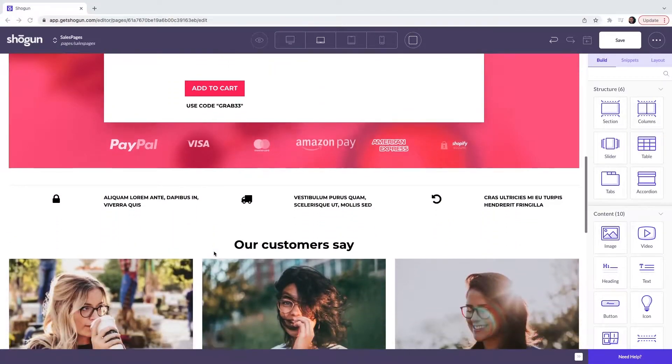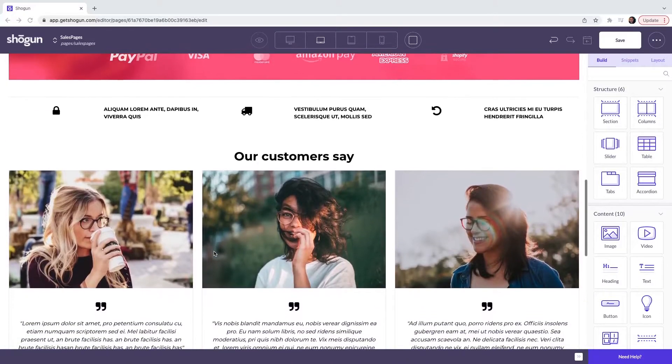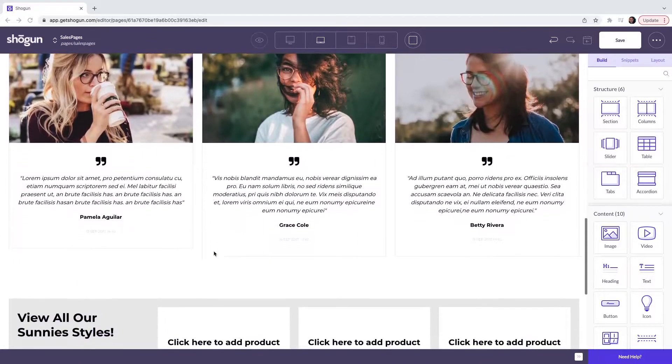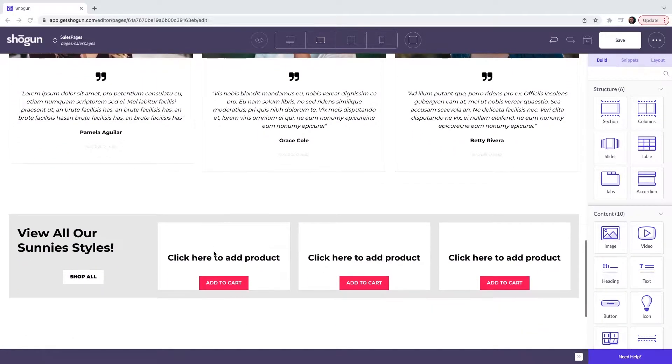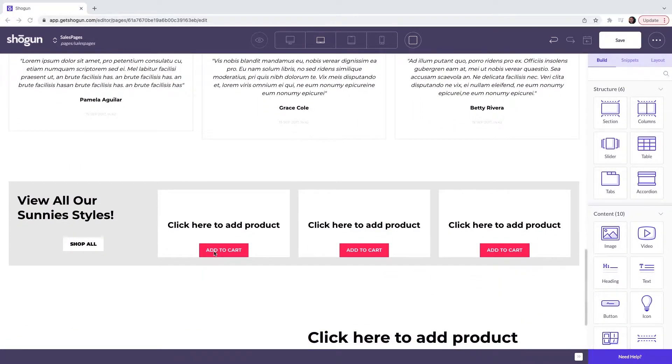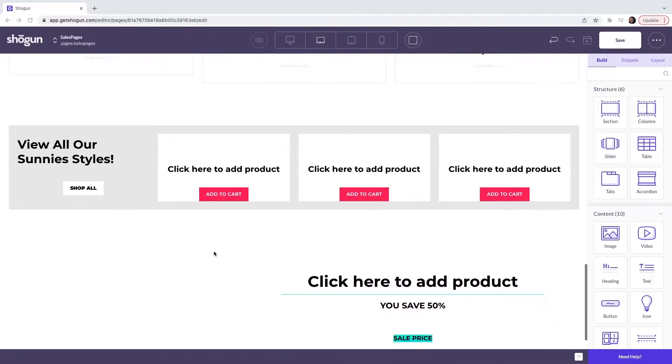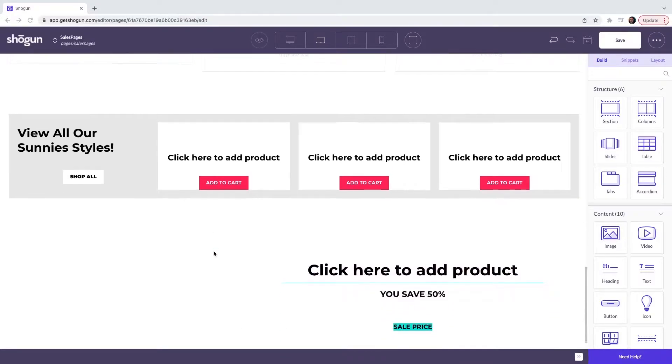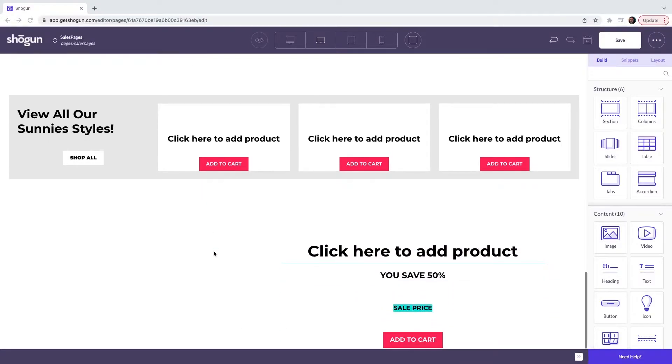We then have customer reviews, a collection of products and finally a large product box with a sale item.